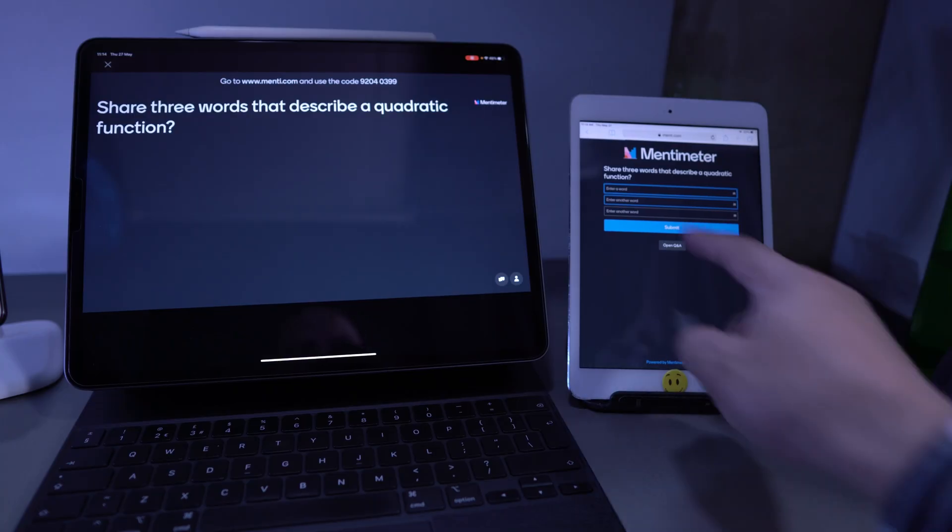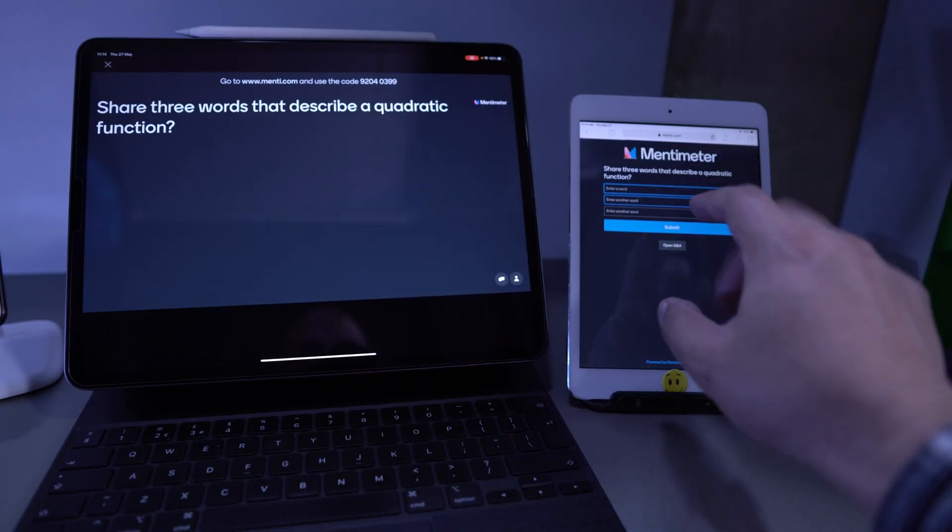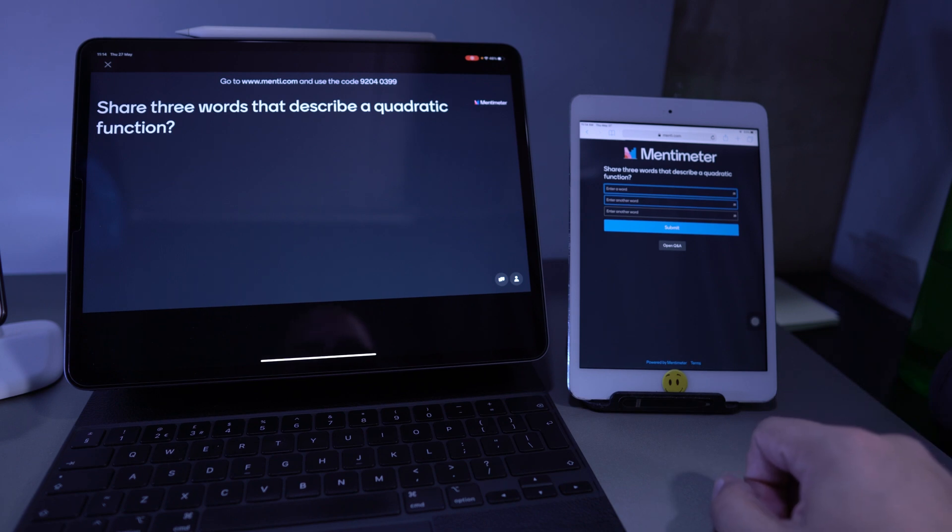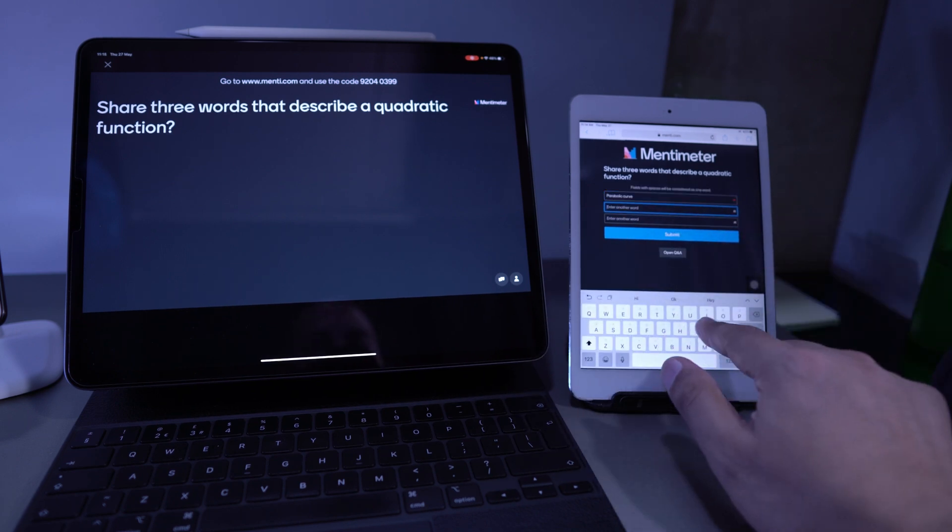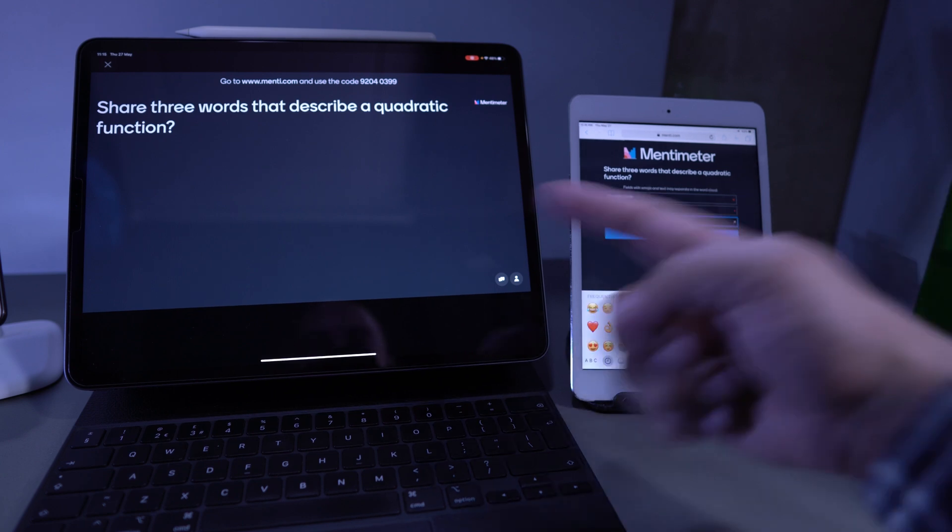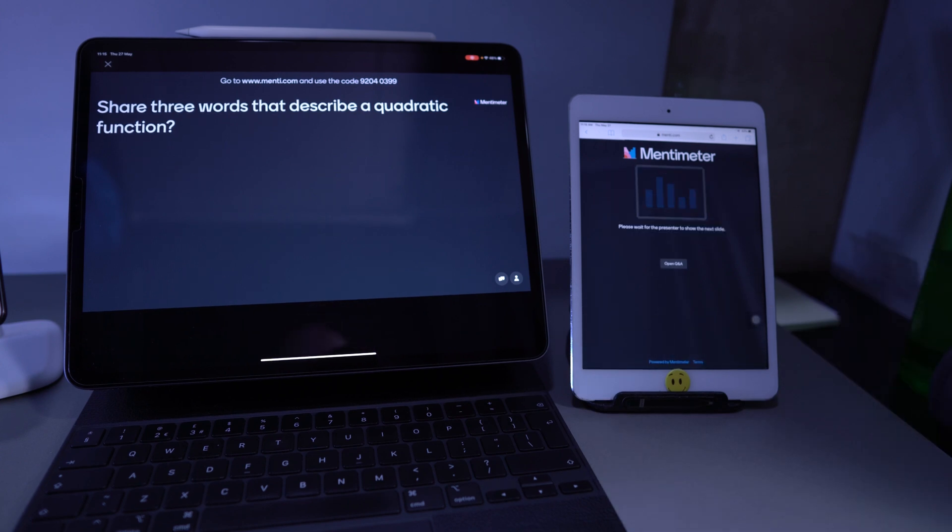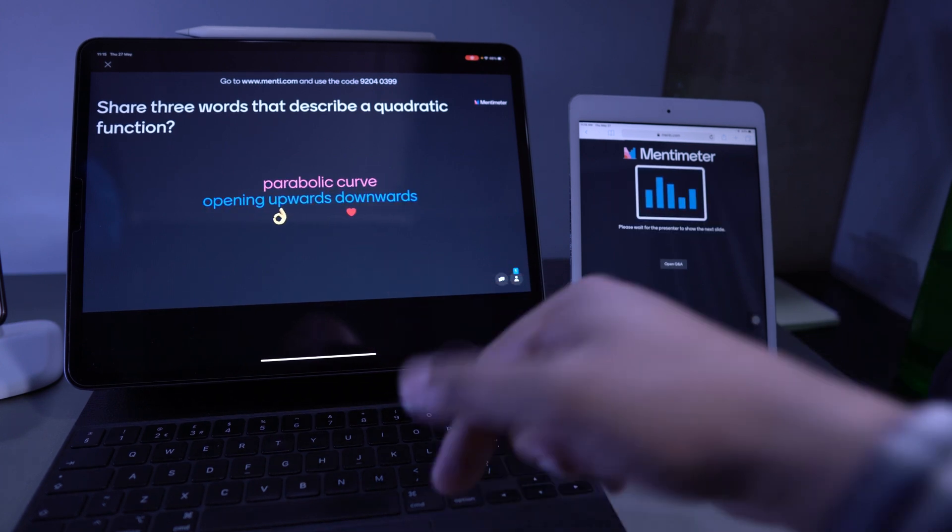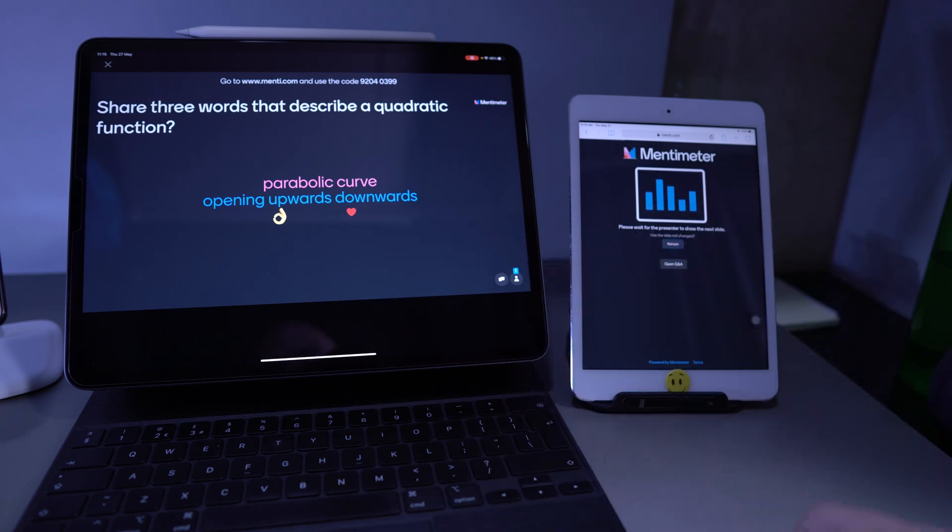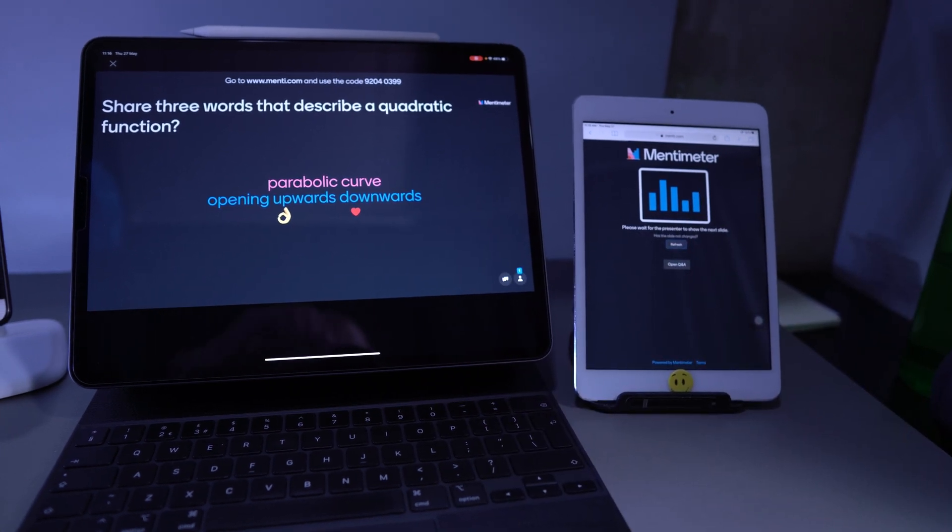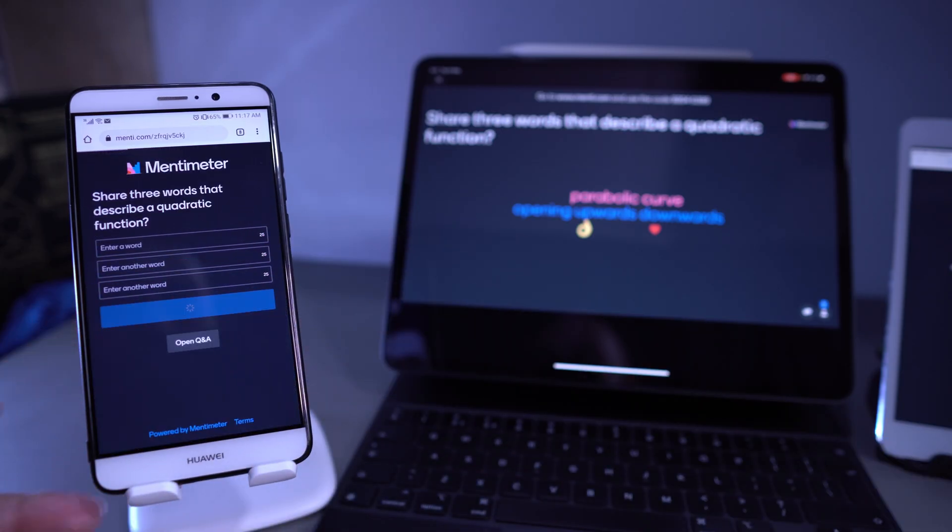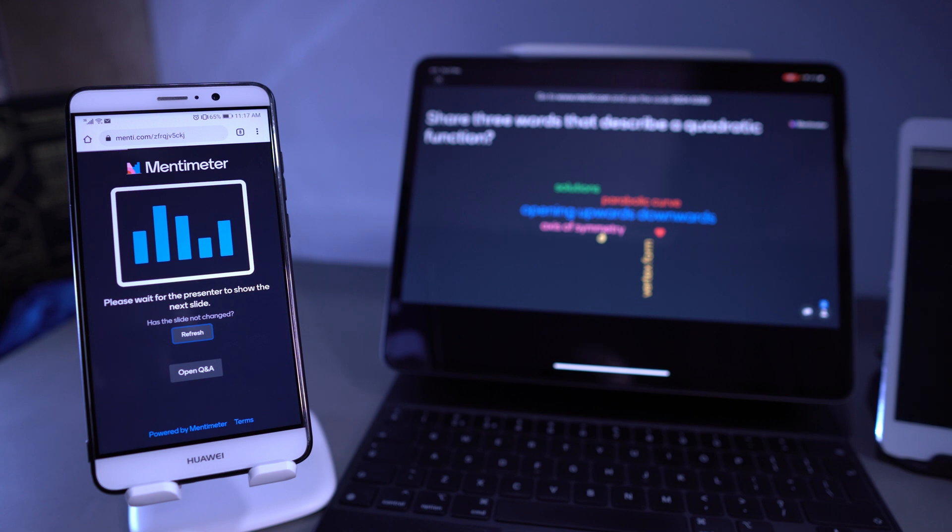Okay. So here's the question that pops up. They don't actually even need to see this. The question pops up. It says share three words that describe a quadratic function. So let me just say here, it's a parabolic curve opening upwards. So I can add emojis as well. And it does, it will come up as well. So if I go ahead and submit this, you'll see that this would immediately populate some of those words, the phrases that the students populate in here. I can go ahead on this side and I can also do it on a phone. Vertex form. Go ahead and submit. As I submit that, it's adding to my word cloud.